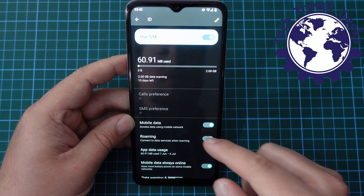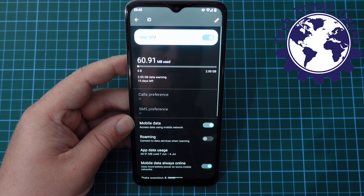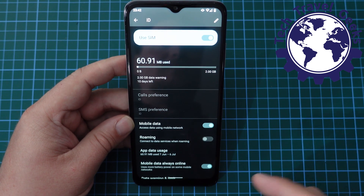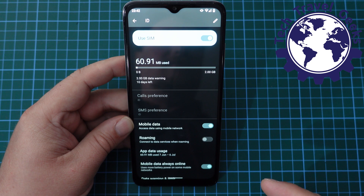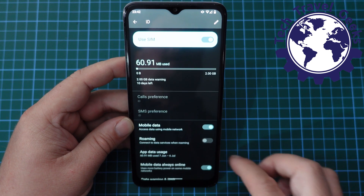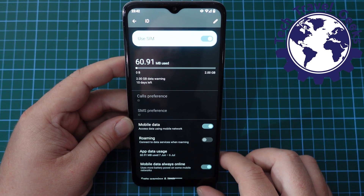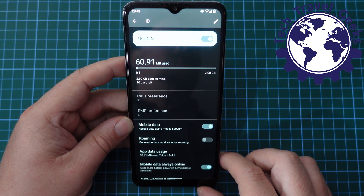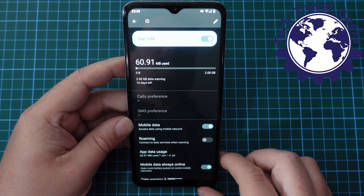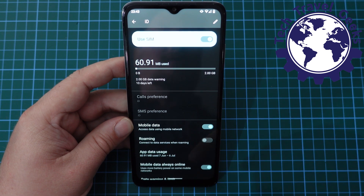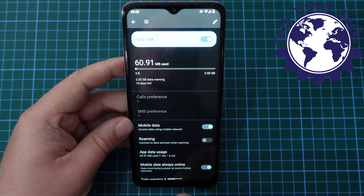Just tap on the toggle and that's how you turn data roaming off. This way, when you're traveling — maybe going abroad — and you want to avoid additional charges, this is one way to do it, to stop your phone connecting to networks whilst you're abroad.